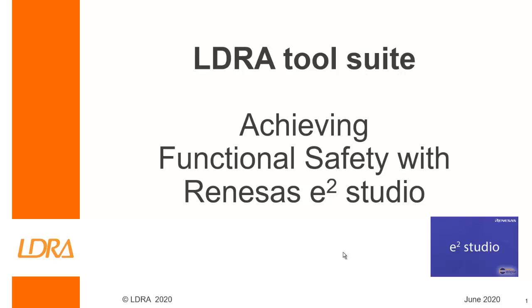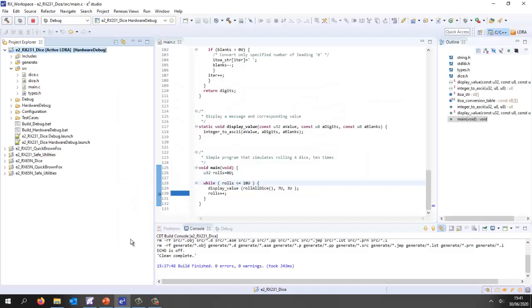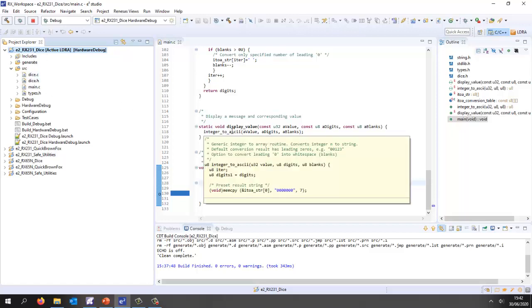Hello. This video is going to show how we can achieve functional safety using the Renesas eSquared Studio. I have a target connected to my PC at the moment. It's an RX231 with an onboard E2 lite debugger. This is eSquared Studio. I have a number of projects here and the one I'm interested in is this one. I've got some simple source code. You can see the source code over here.